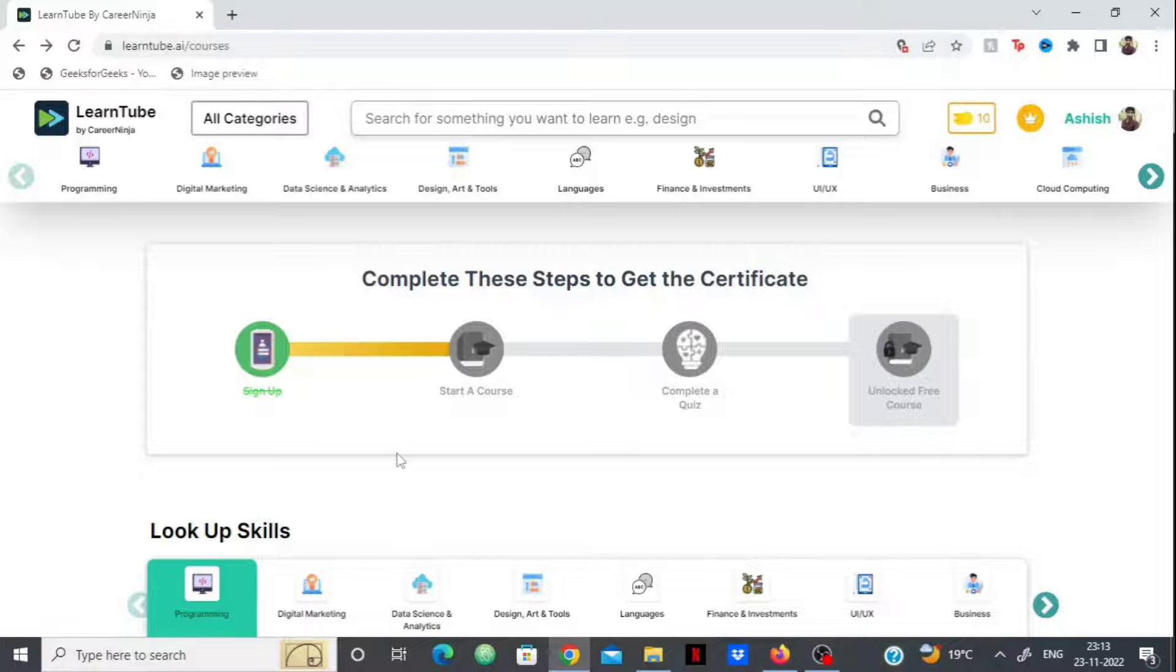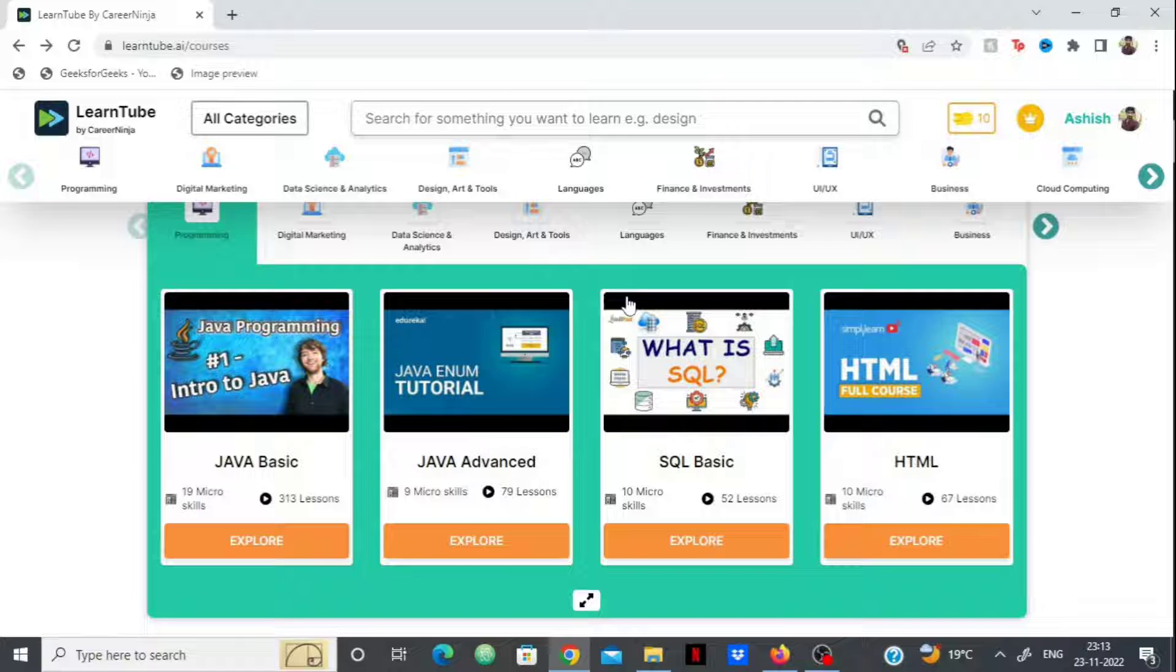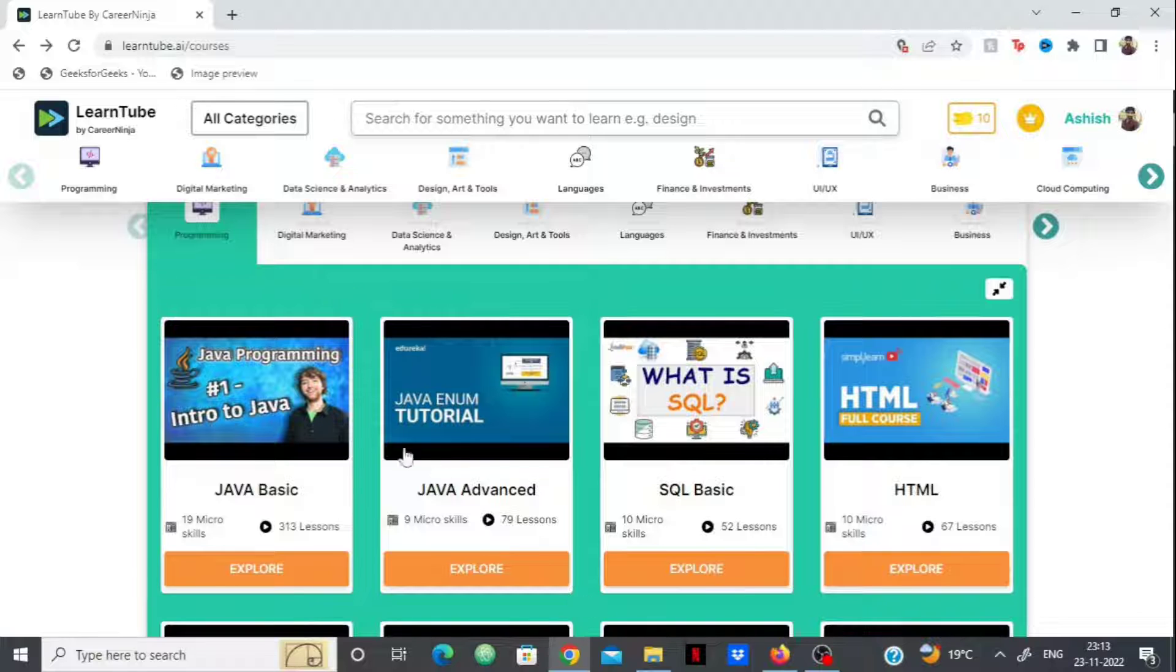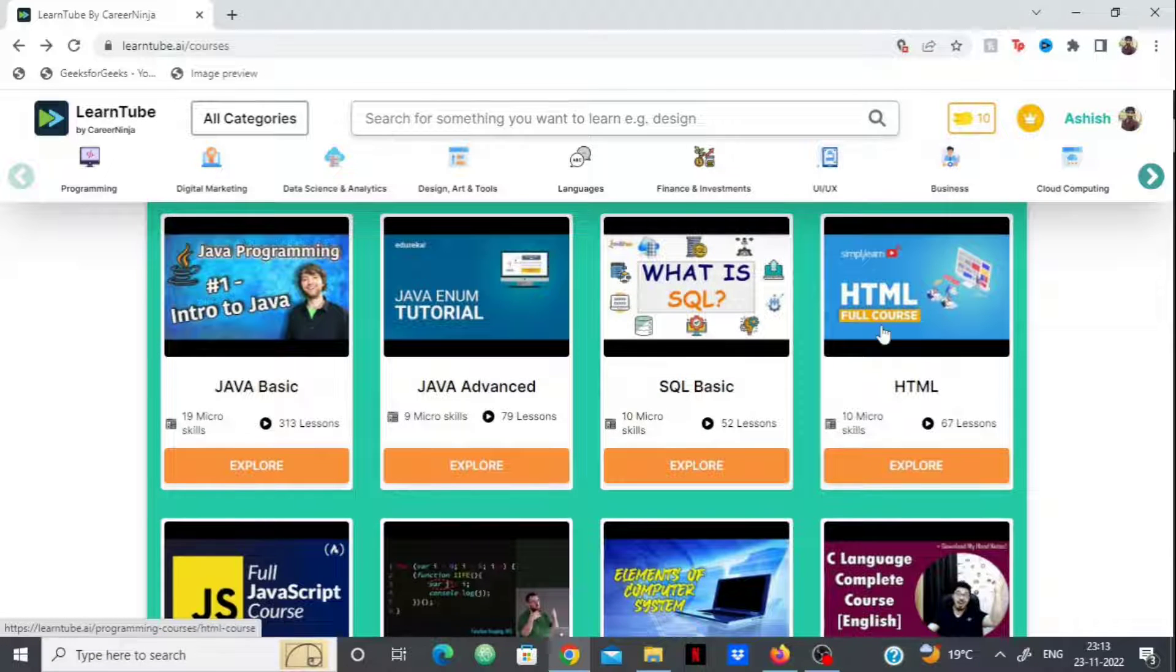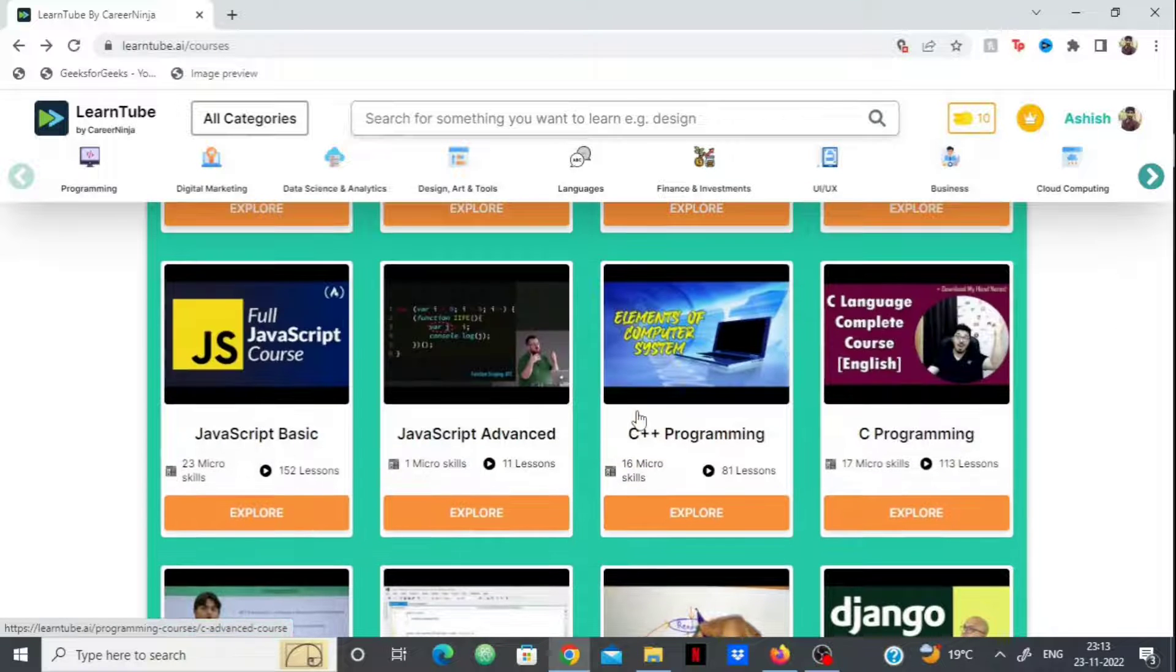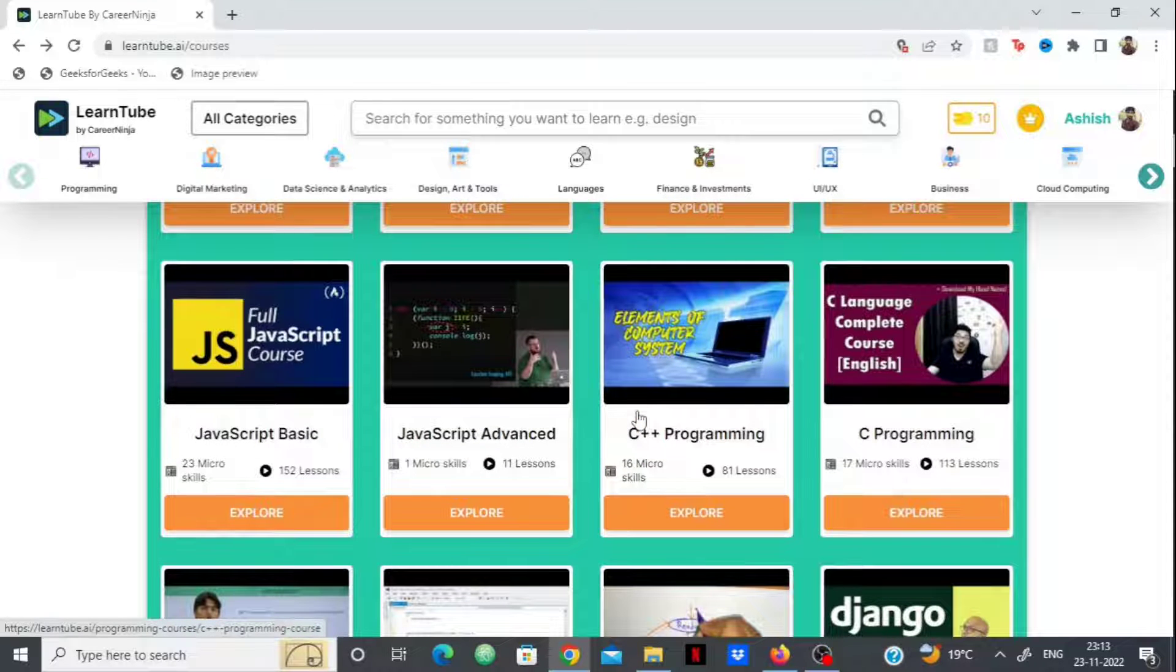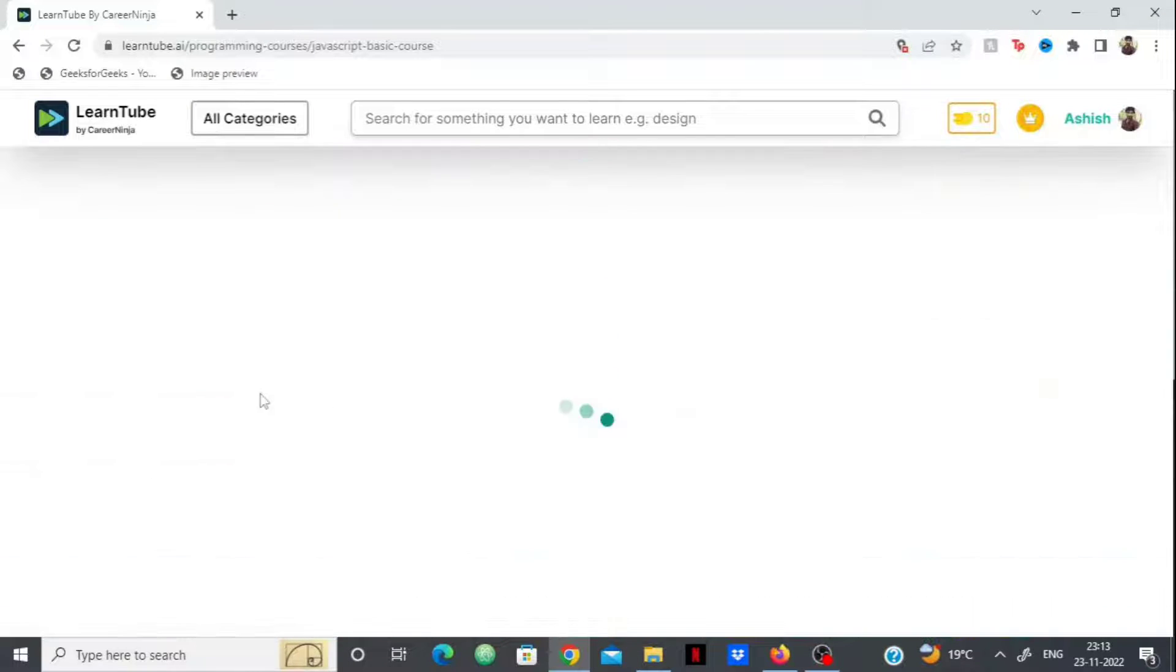Now let's check out some of their courses. Since my channel focuses on programming, let's see their programming courses. They have courses on every topic - Java Basic, Java Advanced, SQL Basic, HTML, C programming, Django. They've archived the best content from the internet. Let's check out their JavaScript Basic course.